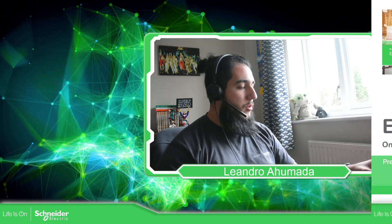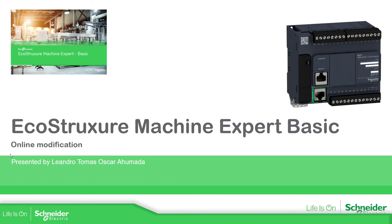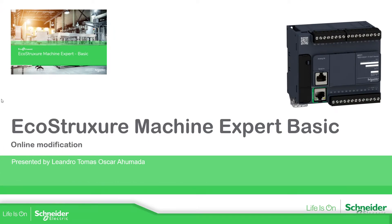Online modification is the modification that we can make in our program when we are connected into the PLC. So let's go to the presentation. Let's continue with our application that we have with the conveyor belt.